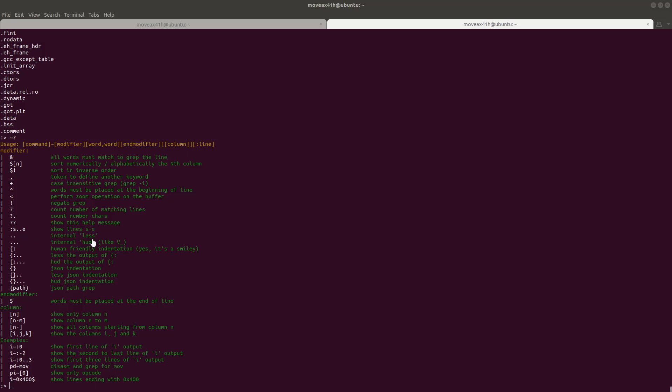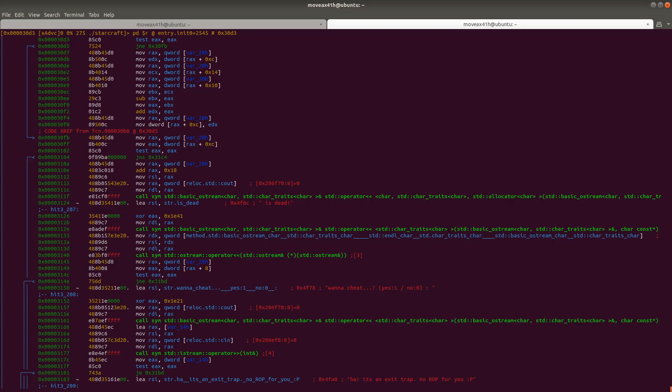Welcome back to Binary Adventure. This is what we're going to do this time: we're going to cover searching through different binary files. There are many ways you can search, but there are a couple of ways that you're probably going to be using a lot.